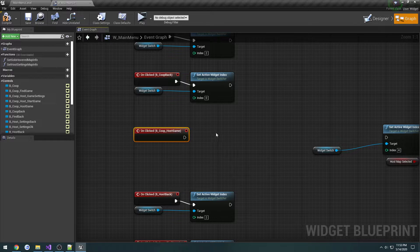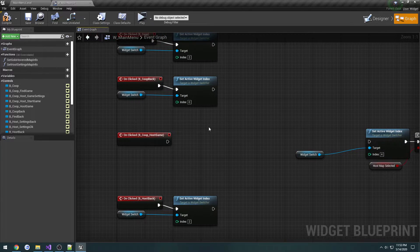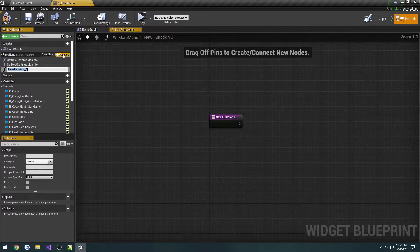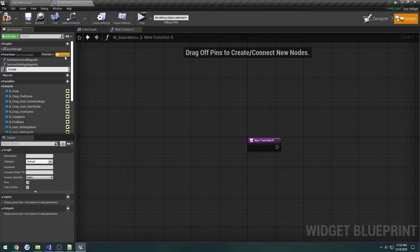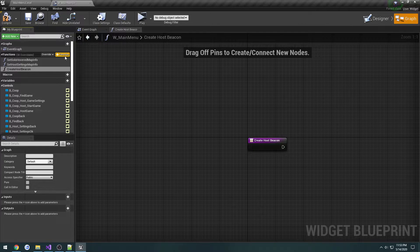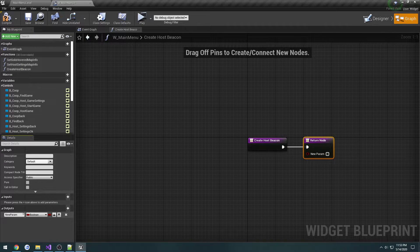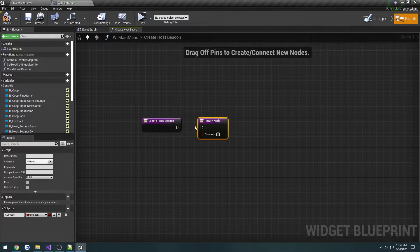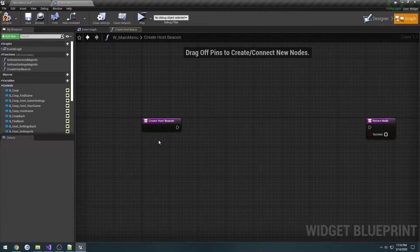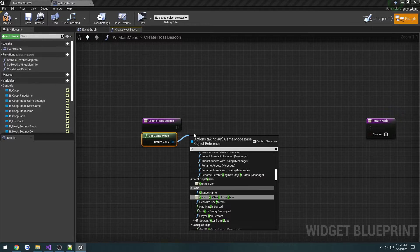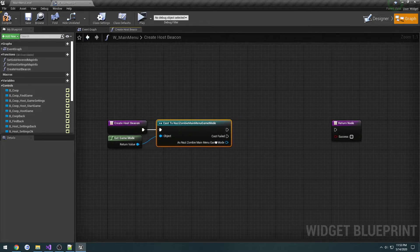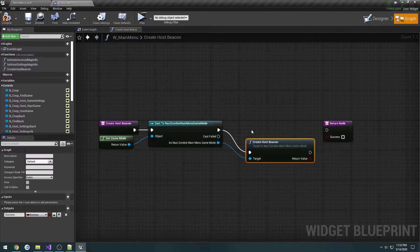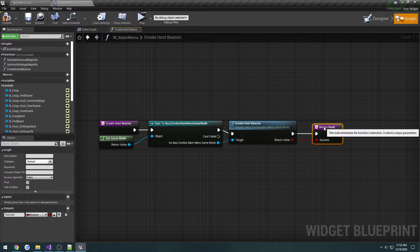So I click host game, I want to call a function that checks our beacon. And if it's good to go we continue and run everything else. So I'm going to create a new function, call this one create host beacon. Add an output, it's going to be a boolean, and just name it success. So from here we're going to get our game mode, cast it to our Nazi zombie main menu game mode, and we're going to do create host beacon. And return it.